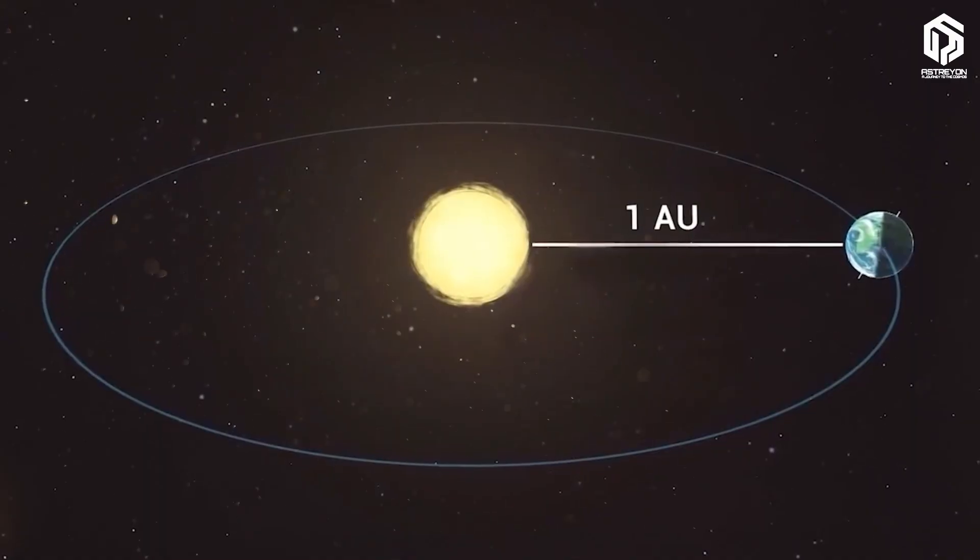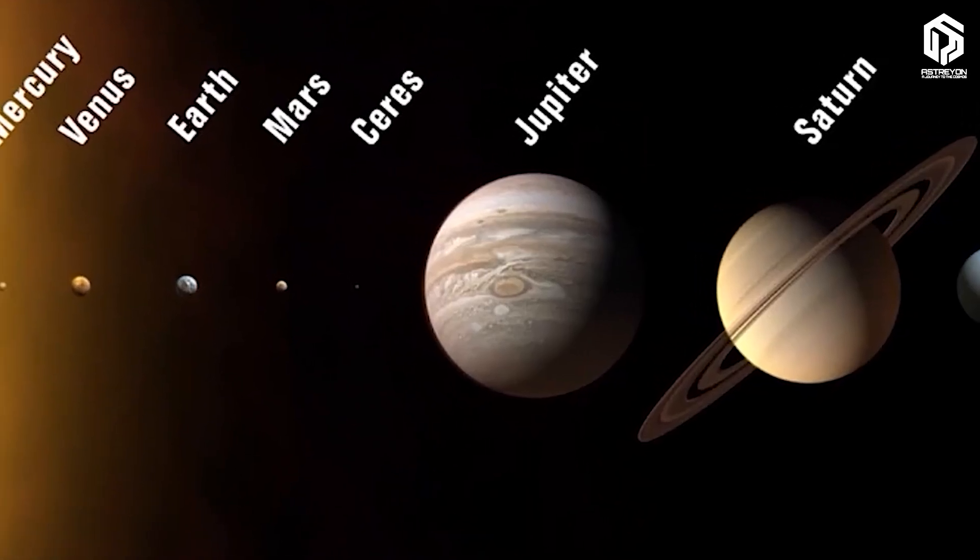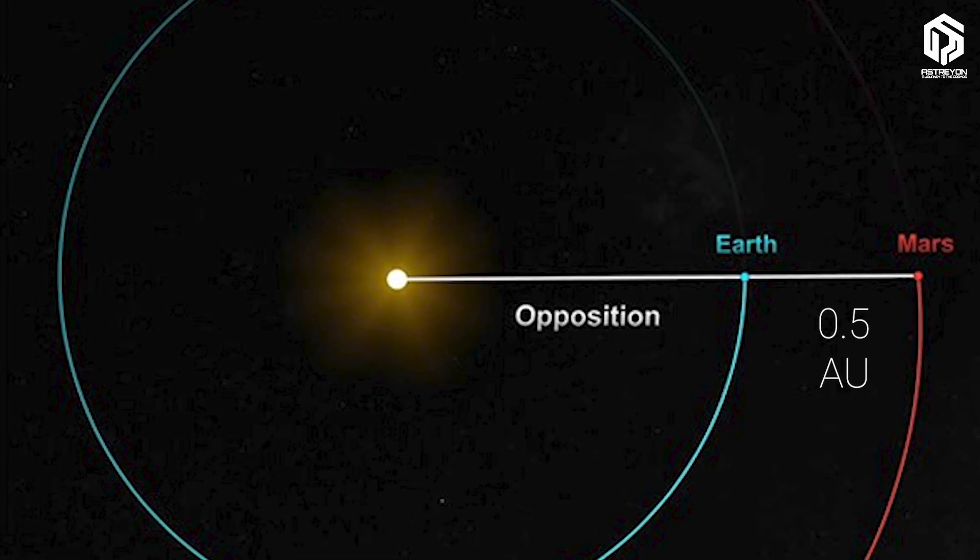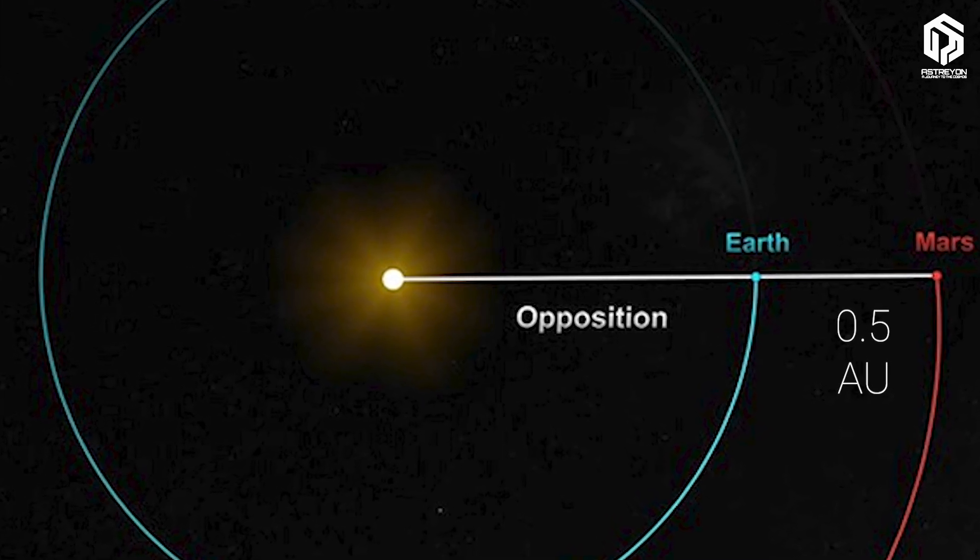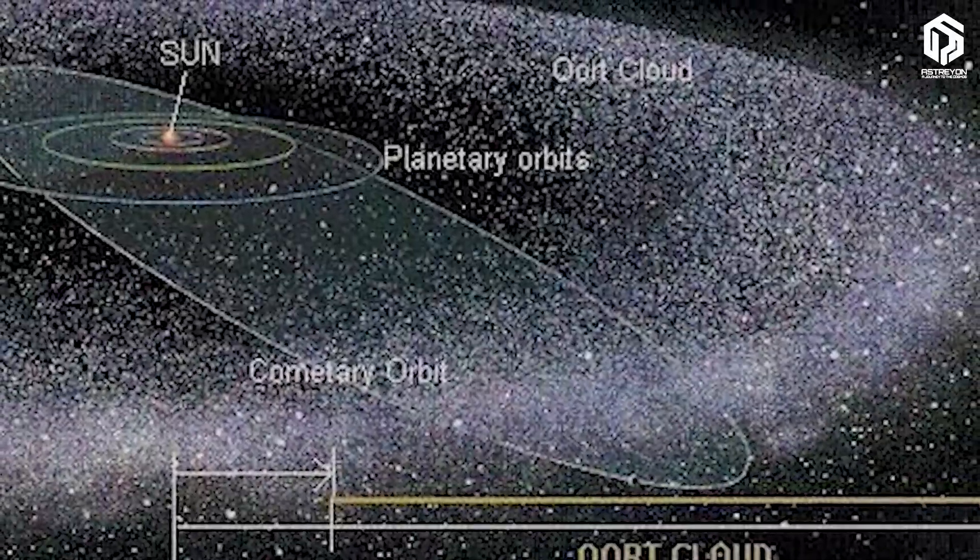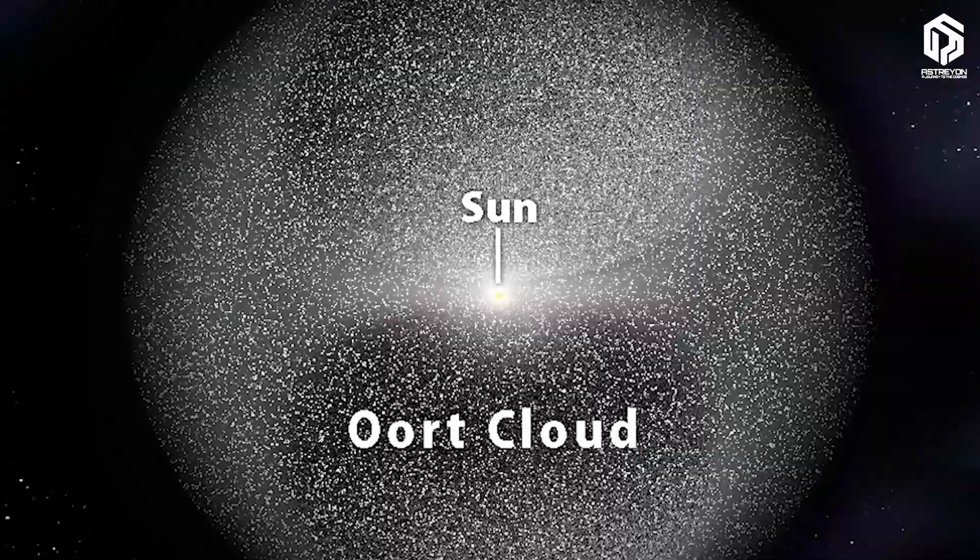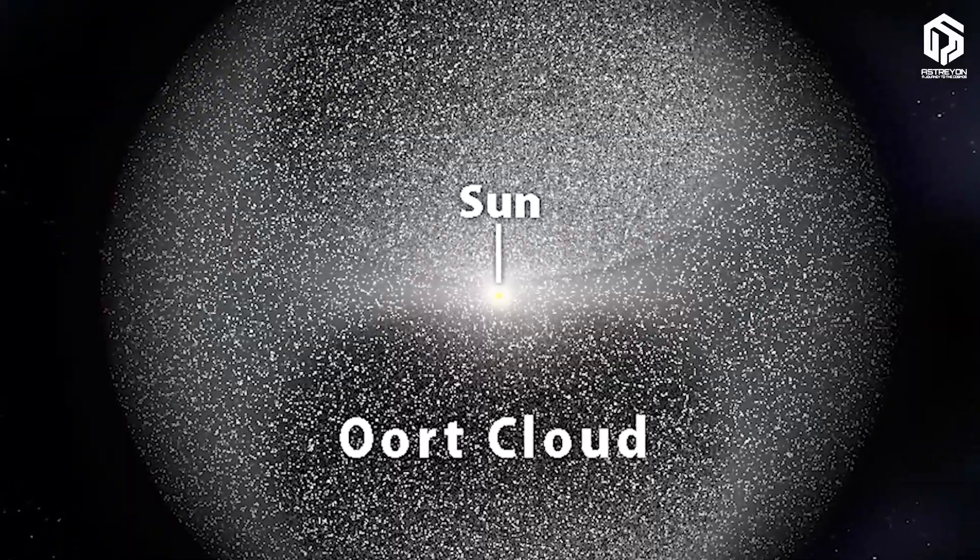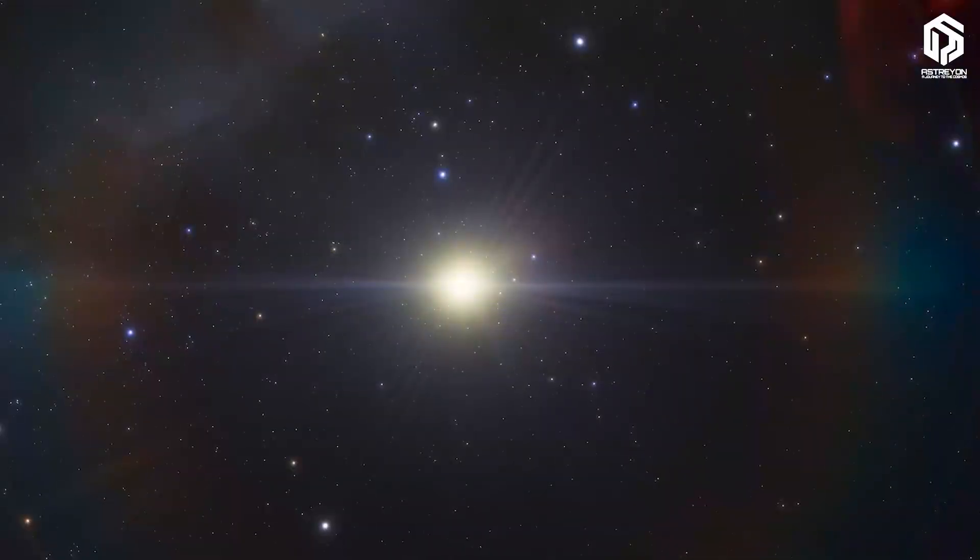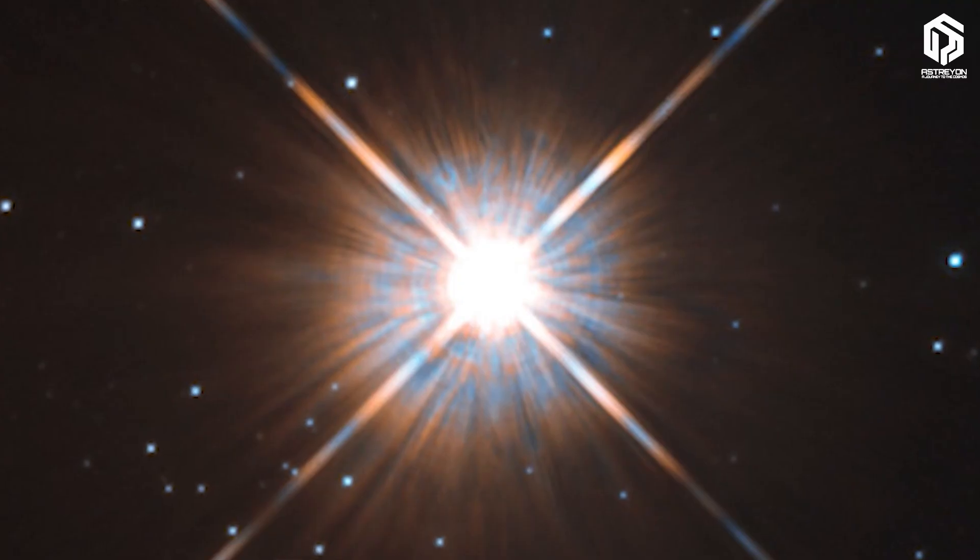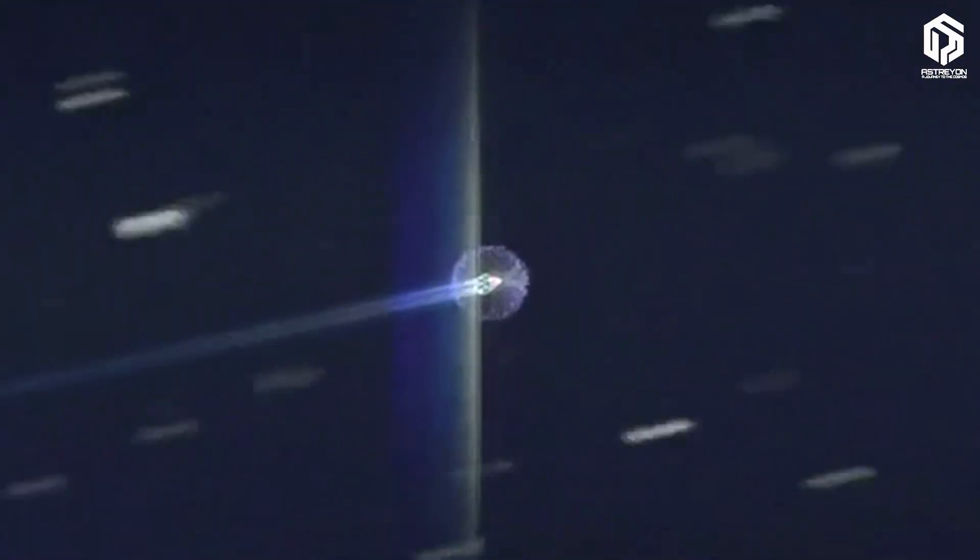For instance, when Earth and Mars are closest, they're about 0.5 astronomical units apart. To leave the solar system entirely and reach the Oort Cloud, where comets are born, you'd travel 100,000 astronomical units. Imagine this. Even with the fastest spacecraft ever built, getting to Proxima Centauri would take 70,000 years.